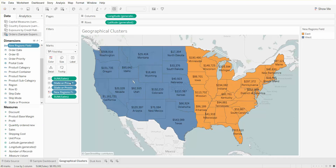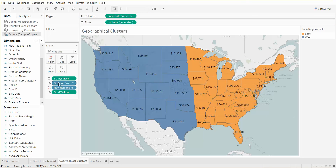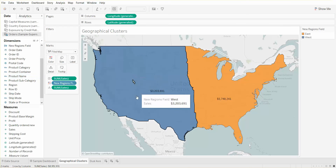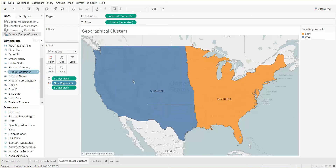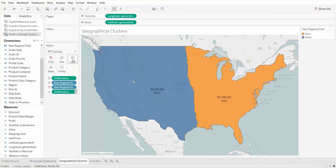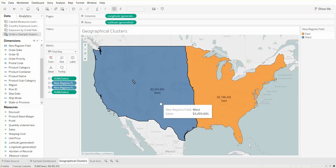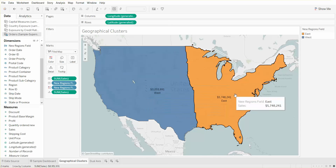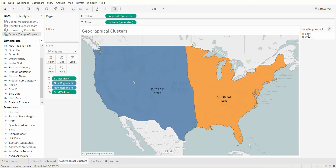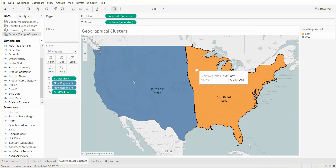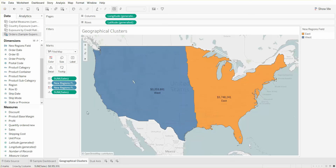All we need to do is remove the State field. What it does is sum up, and we can drag this New Regions field onto the label. It shows us the sum of sales by region and also keeps the East and West labels so you can see.